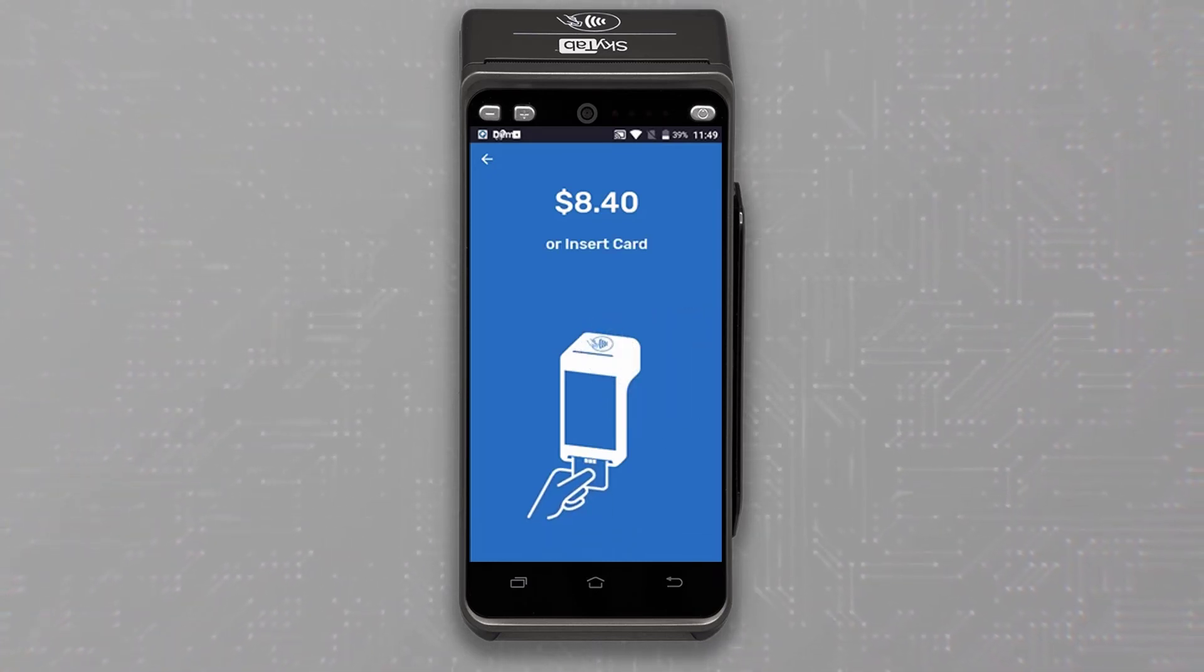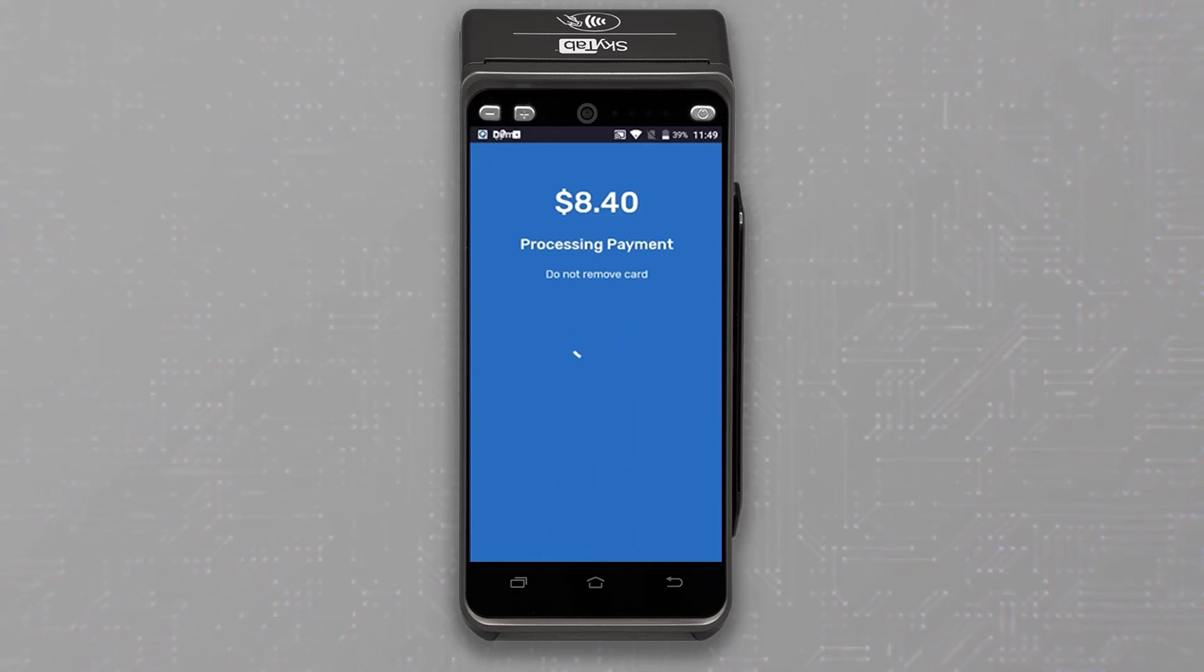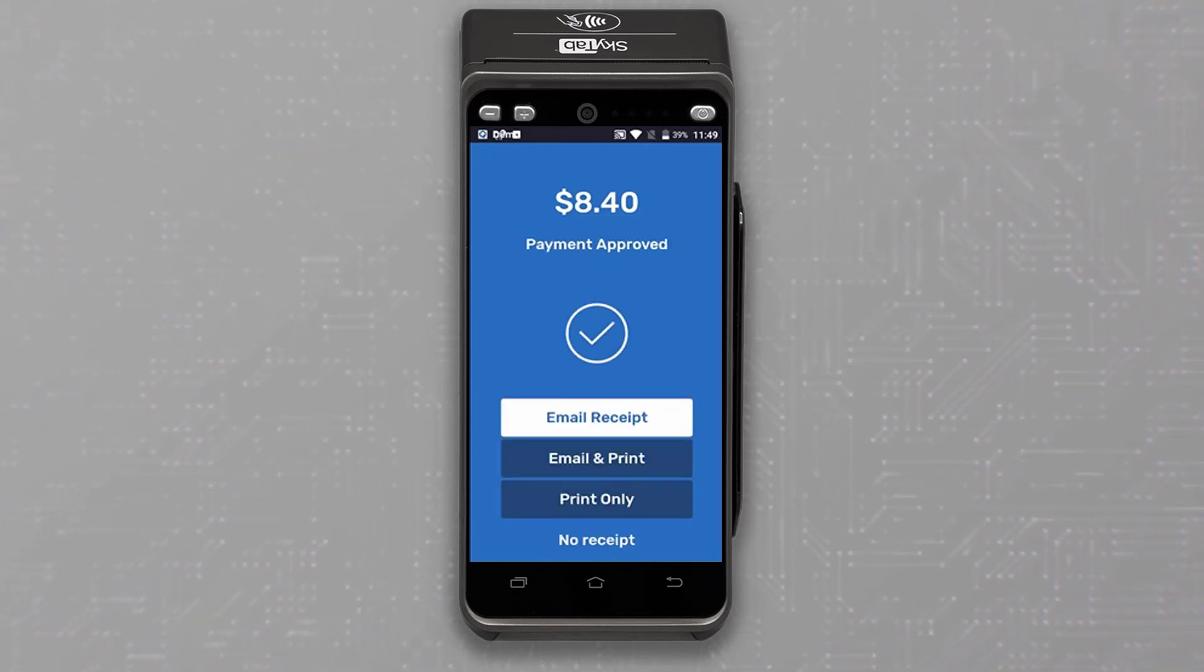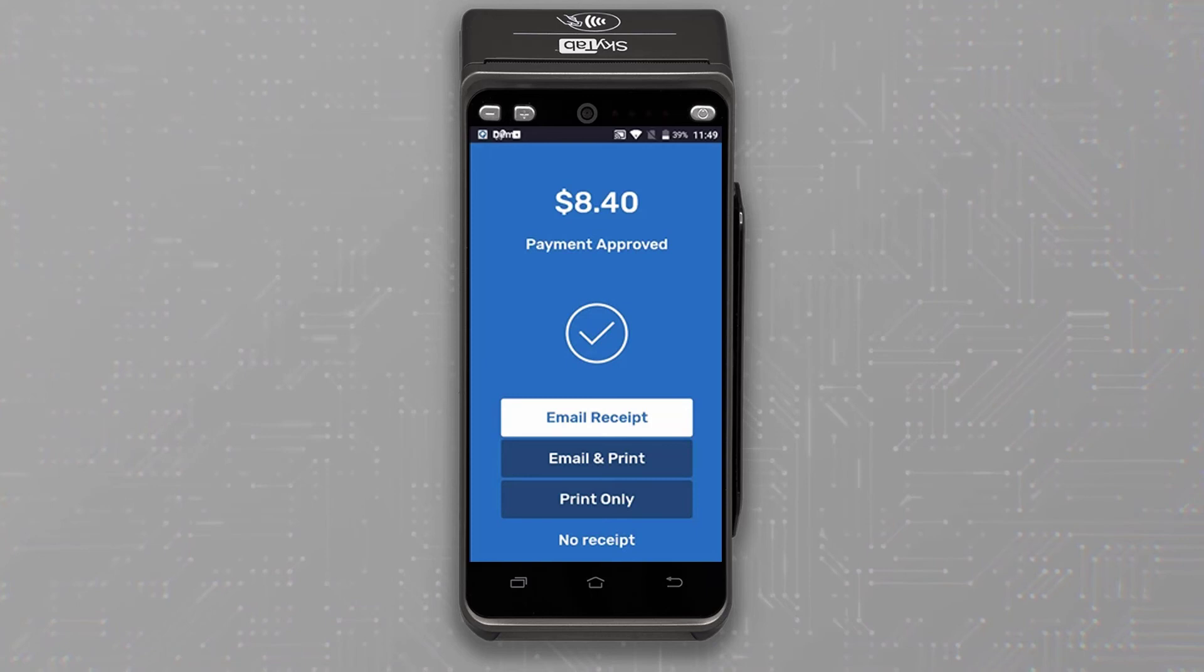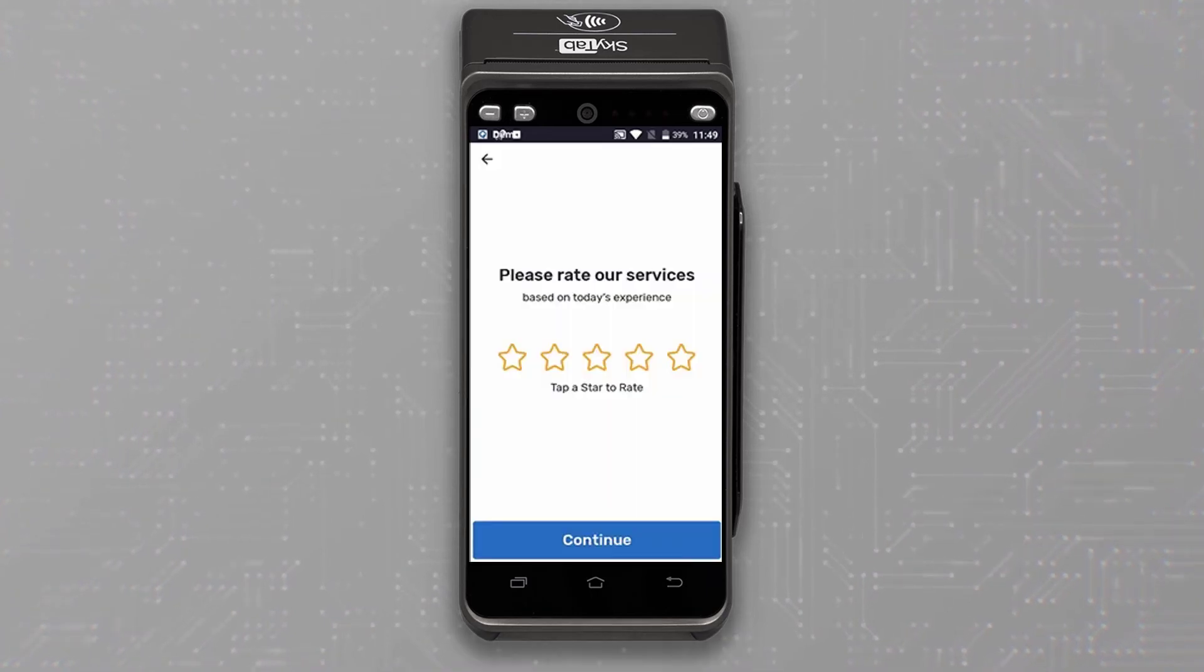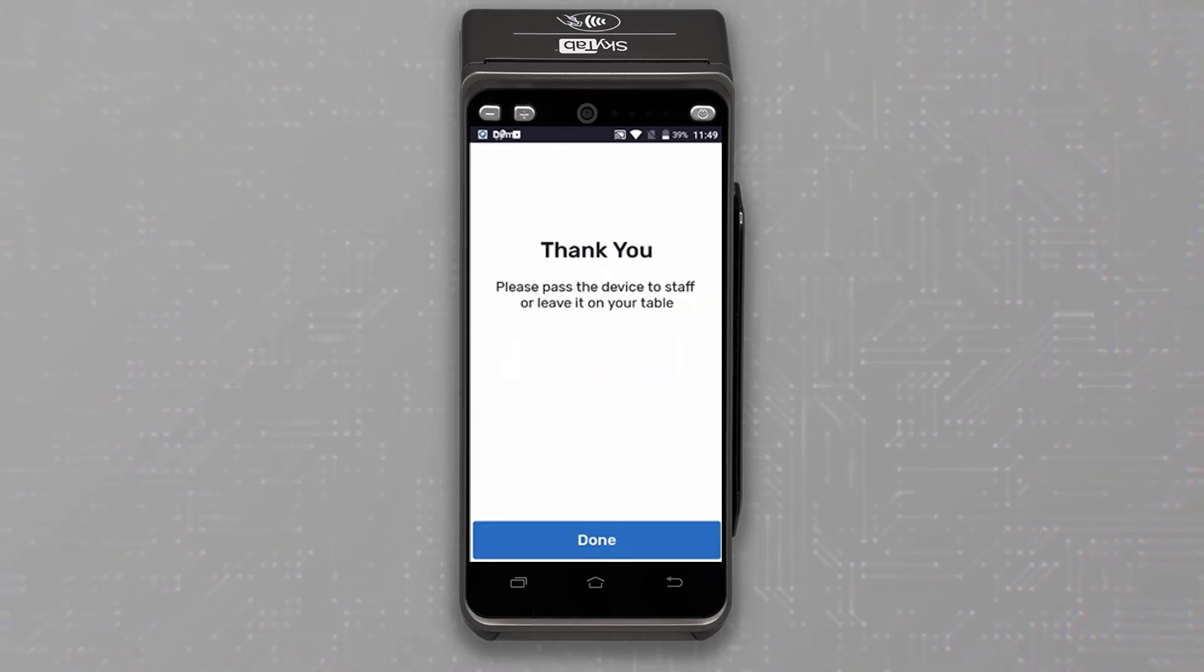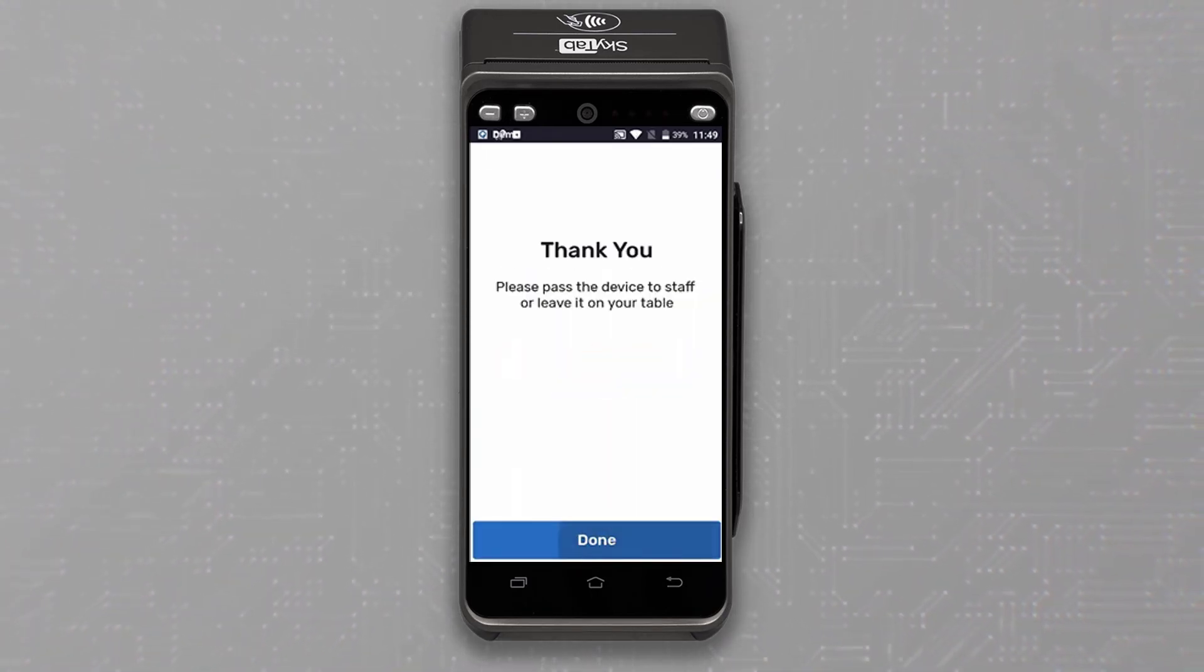Whether it be contactless, swipe, or chip card. Afterward, the SkyTab device will ask your guests how they would like the receipt and to rate their service using SkyTab service rating system and easily completing the guest dining experience.